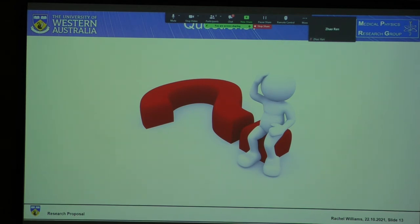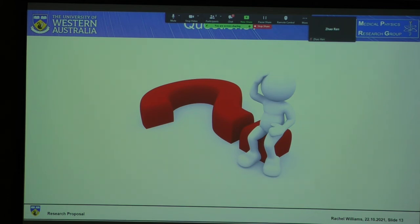Question: What kind of material were you thinking of using for your phantom? Response: I don't know yet — I will learn more about that throughout the project.